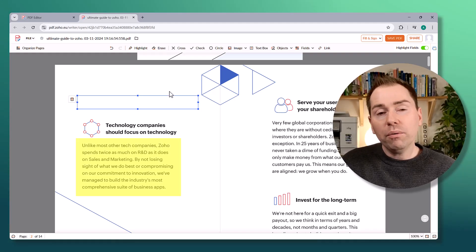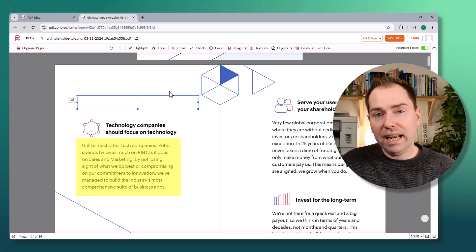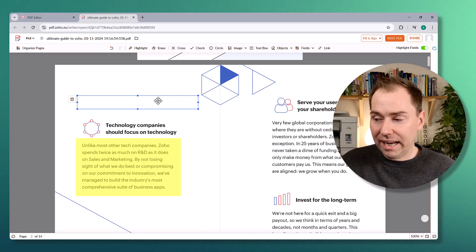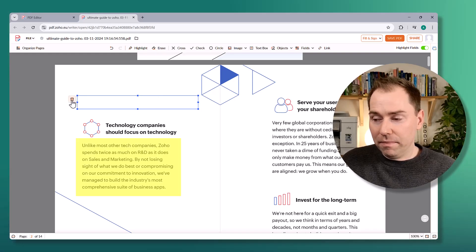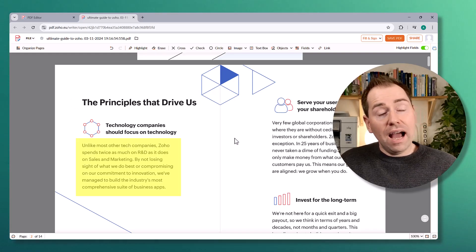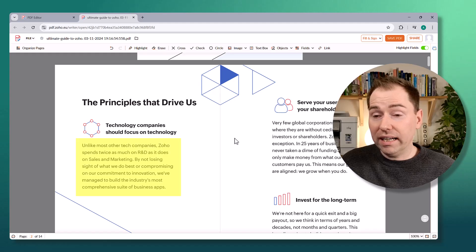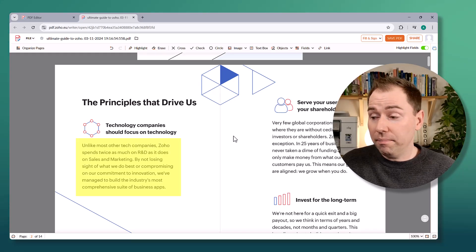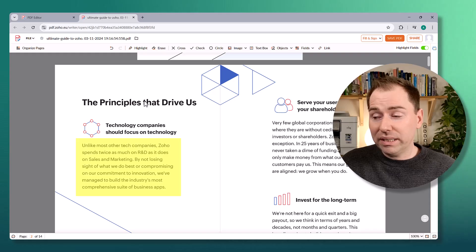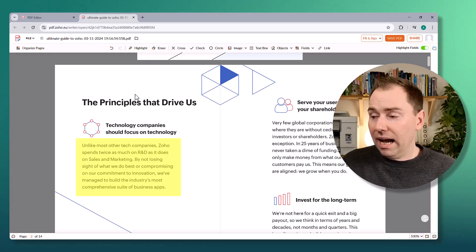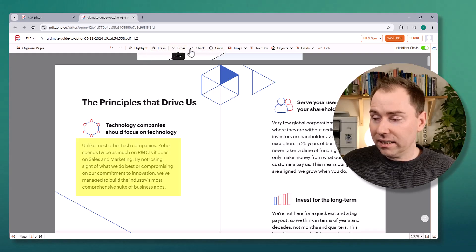I have some concerns about the Erase tool. If I were to open this document in Adobe Acrobat Pro, I think there's a chance I could find and delete that white rectangle, revealing the text underneath. That's a potential security issue if what you're trying to do is redact text. That's something I'll follow up on in another video. If you're just looking to hide something visually from the page, it's totally fine — but be aware of that limitation.